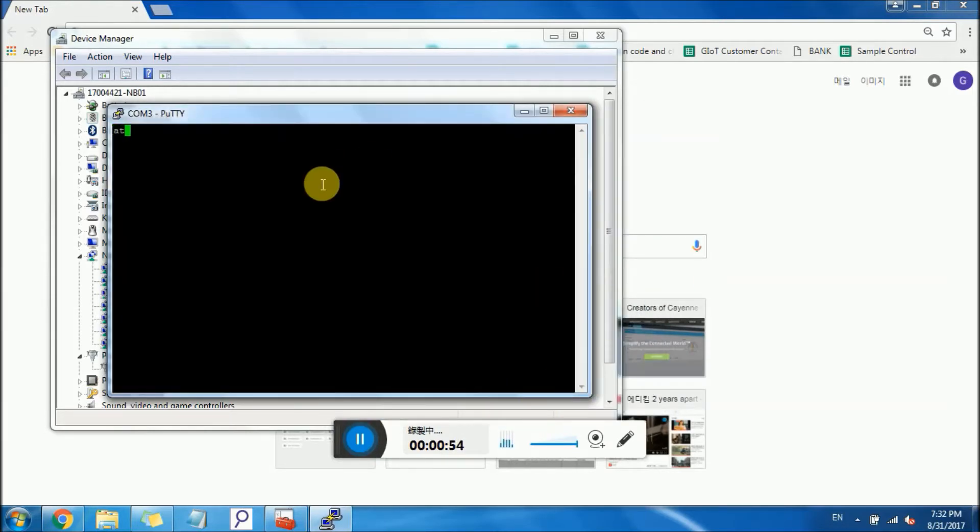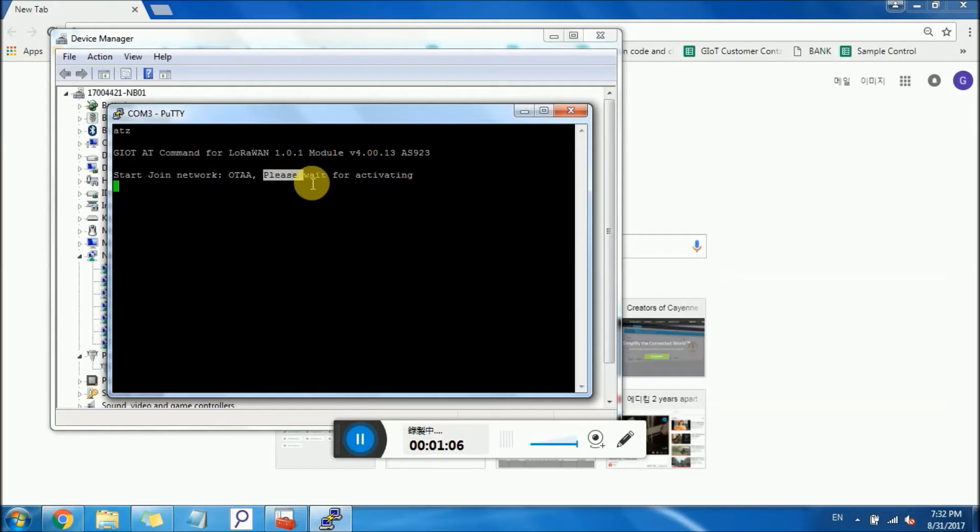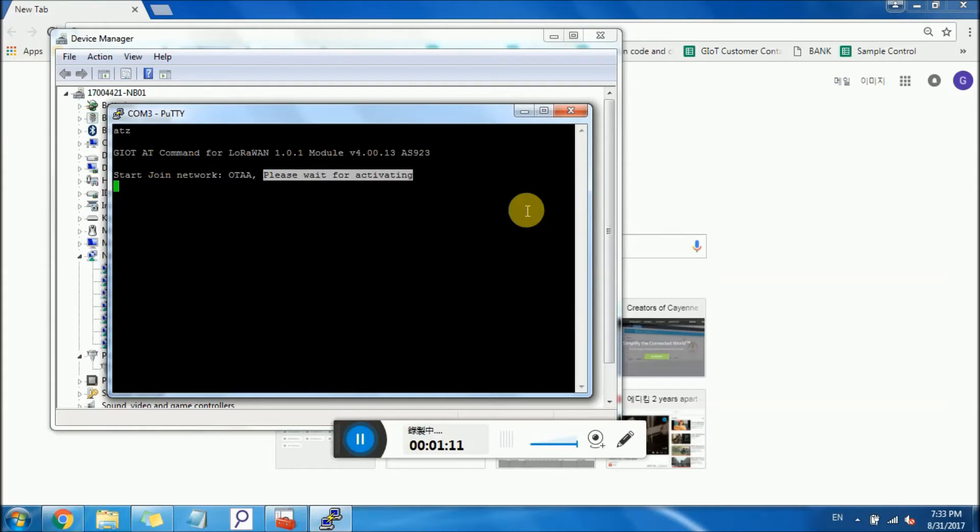Type ATZ to reset the module. Please wait for the activating. Over the air activation. It's done.